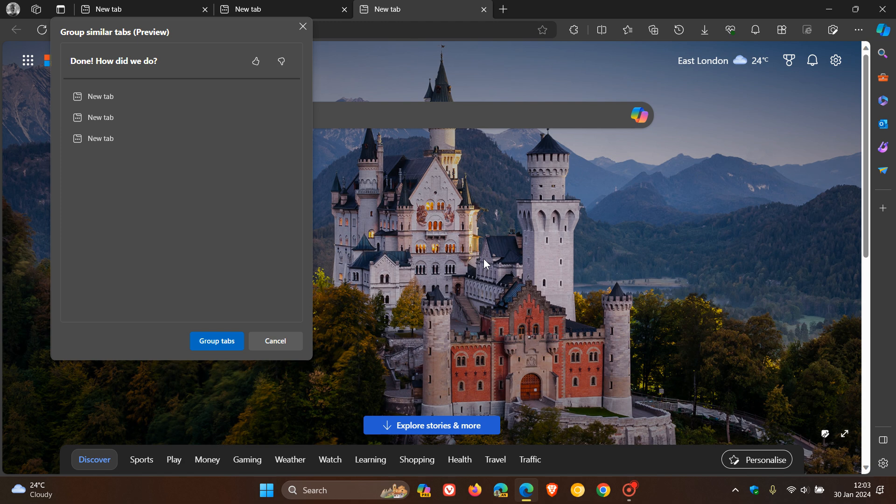Now, regarding the privacy issue with this Group Similar Tabs, it seems now like Edge is sending information about all open websites to the Microsoft service when this option is used and selected. And then the AI processes the request on the server and then obviously returns its suggestions back to your browser